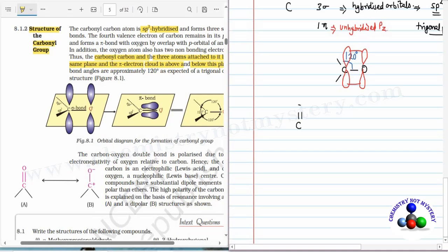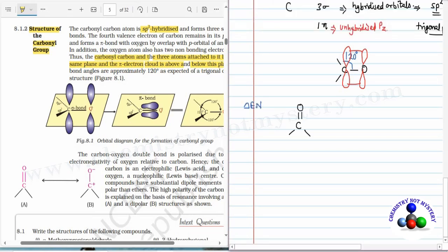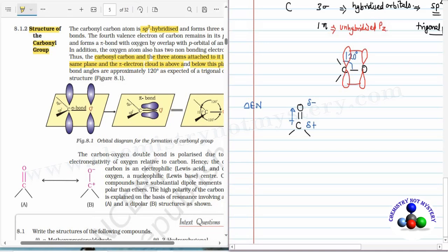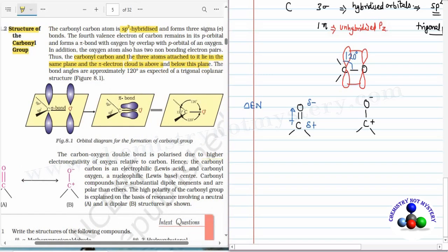Here this is the carbonyl carbon and these are the two sigma bonds. Oxygen is more electronegative than carbon, so there is an electronegativity difference, and you can draw the dipole moment towards oxygen. As there is a shift in electron density, oxygen will develop a delta negative charge and carbon will develop a delta positive charge. You can draw another resonating structure after the shifting of the pi bond, where oxygen becomes negative and carbon becomes positive. As carbonyl oxygen carries negative charge, it can act as a nucleophile, and carbonyl carbon carries positive charge, so it acts as an electrophile.